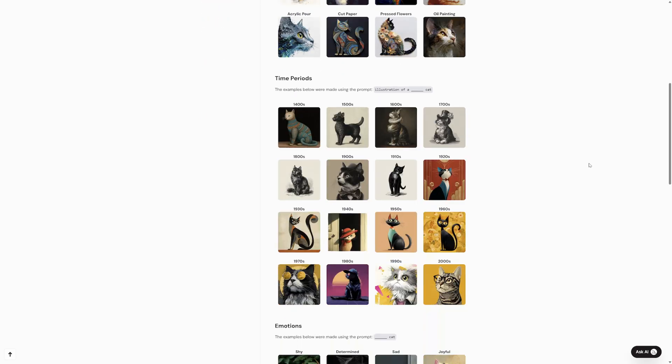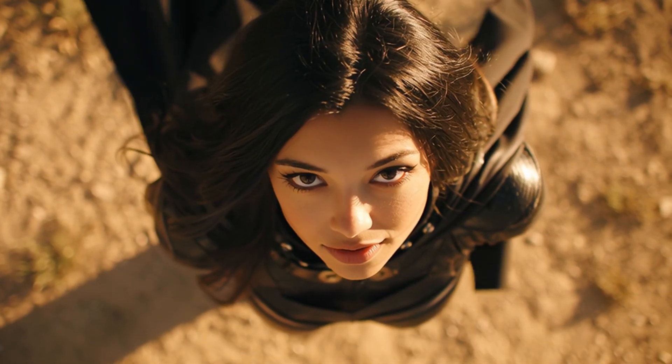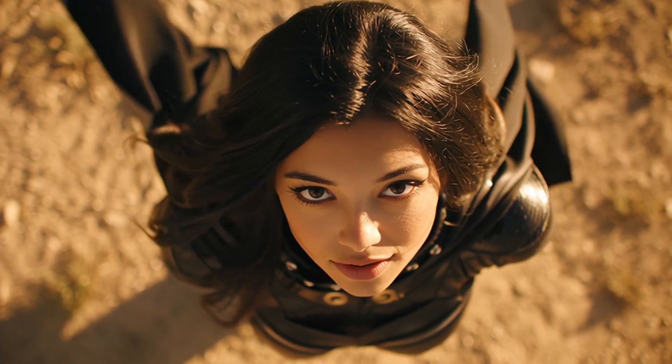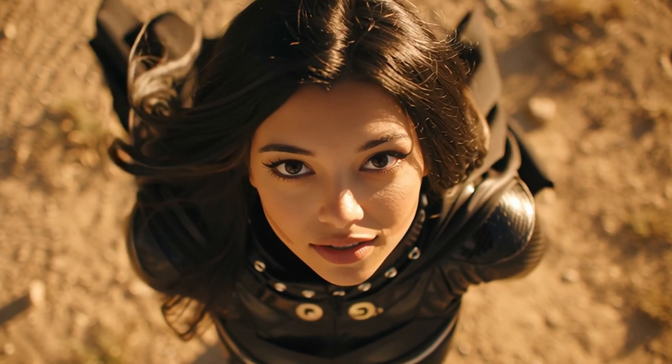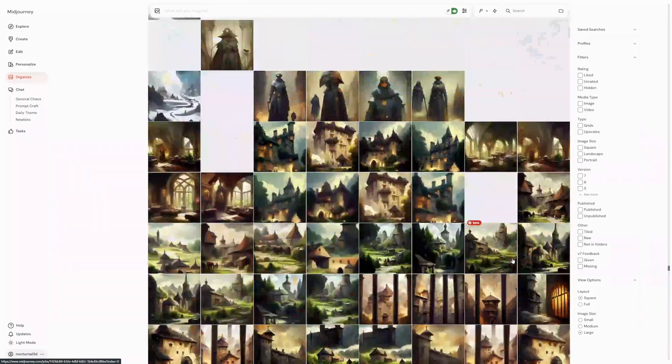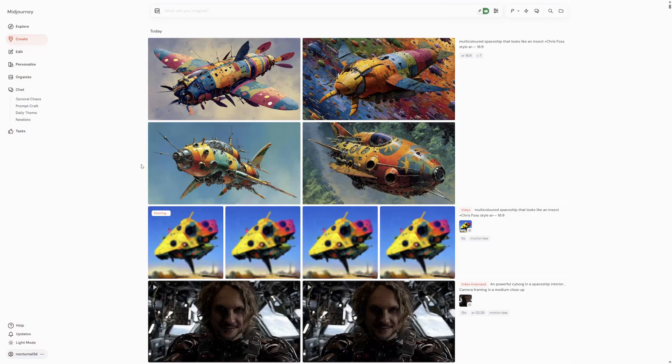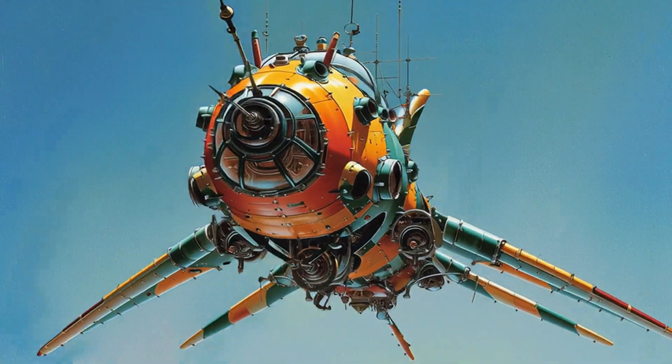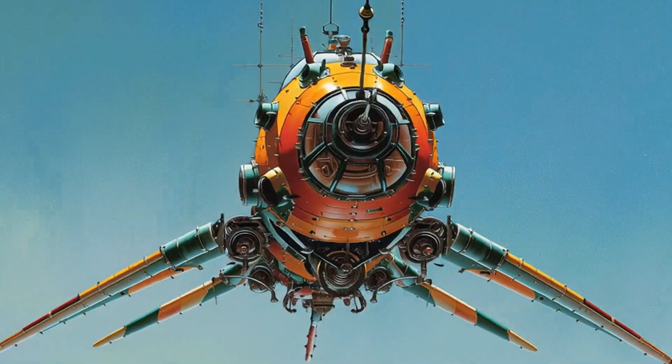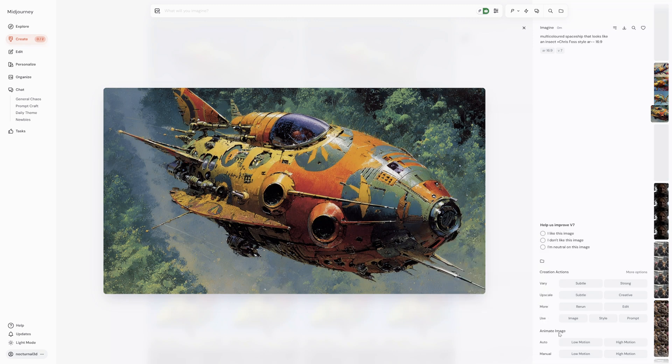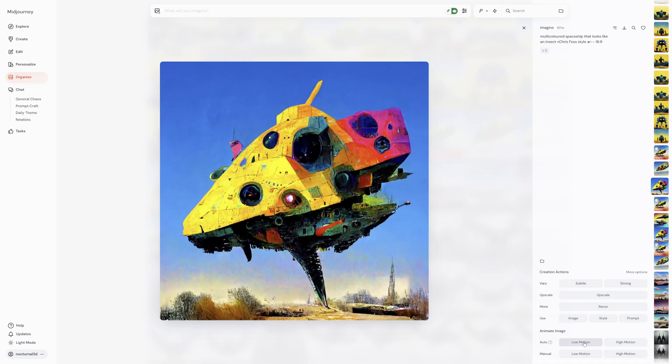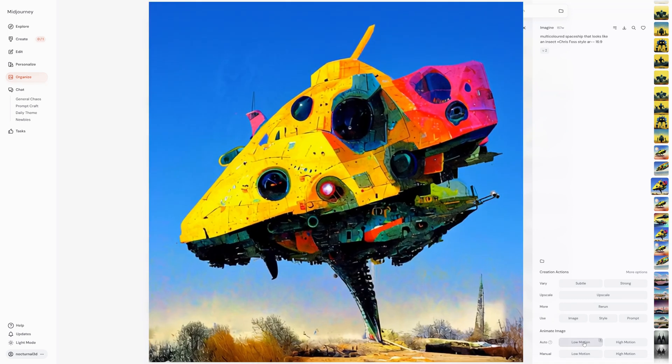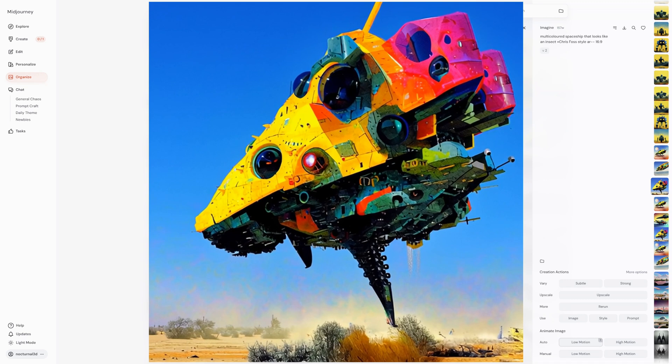But for now I want to focus on this exciting new feature, video generation, animating your Midjourney images. Let's start with images you've already created in Midjourney. This is super easy. When you hover over an image in your gallery, you'll now see a shortcut button to animate it. Or if you click on the image to open it up, you'll find animate image buttons right below the create actions section. You'll see two options, auto and manual.